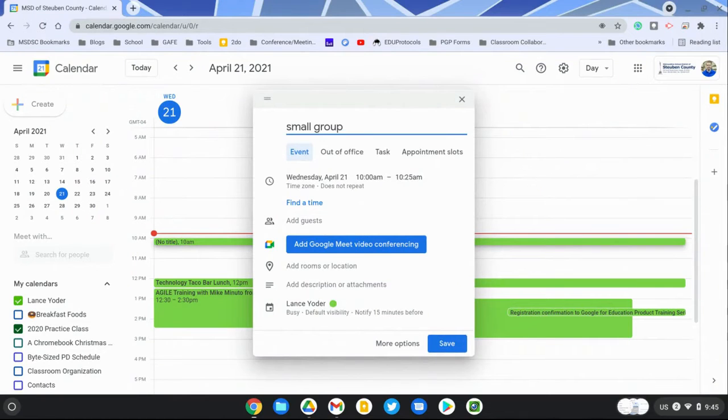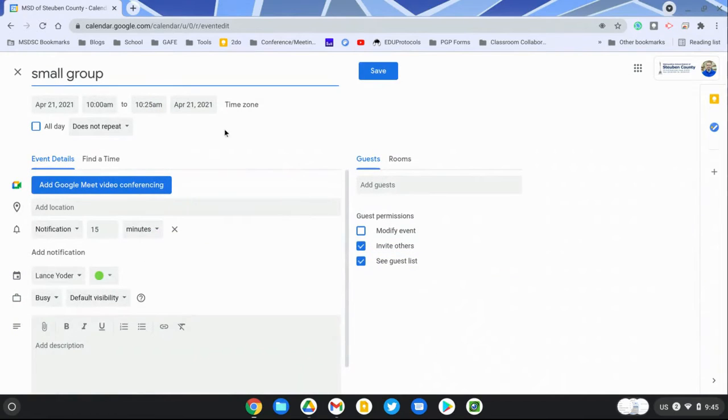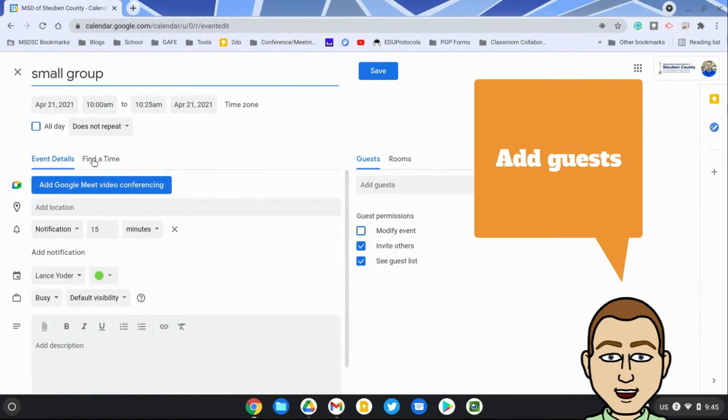If I want to get more deep down into the settings, I need to hit more options. It's just easier to see. I'm going to invite a group of students, so I'm going to go over here to guests.